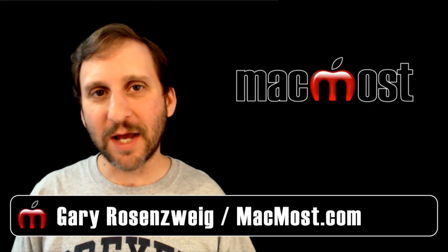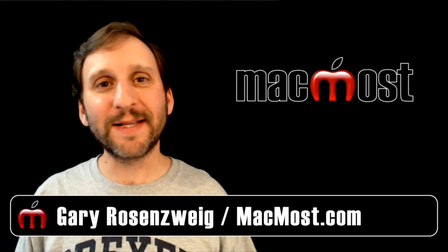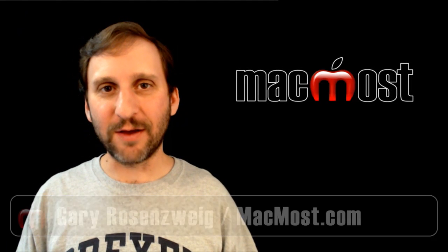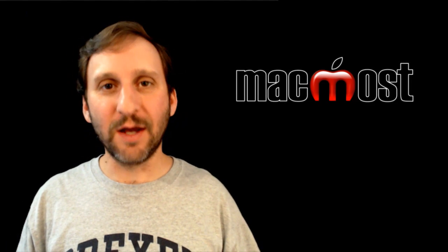Hi, this is Gary with MacMost Now. In today's episode let's take a look at using time values in Numbers.